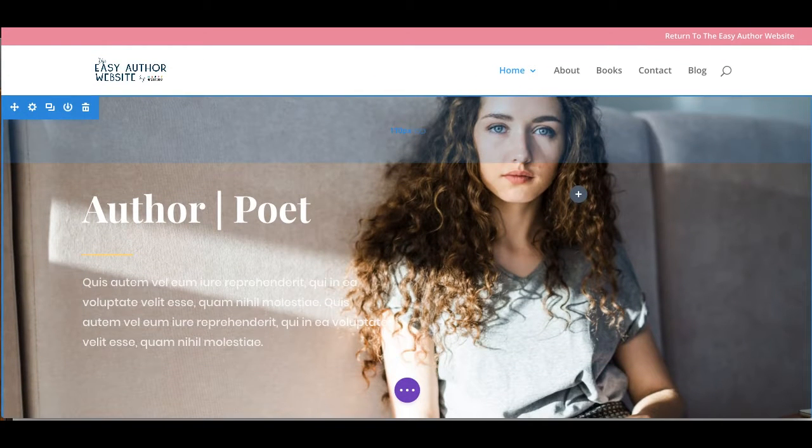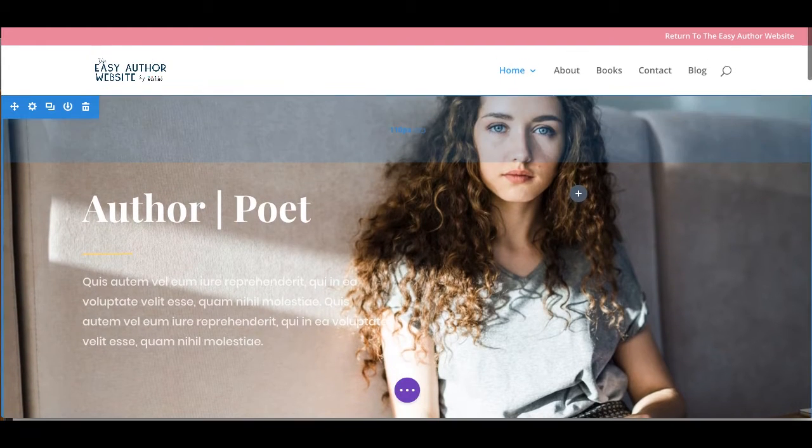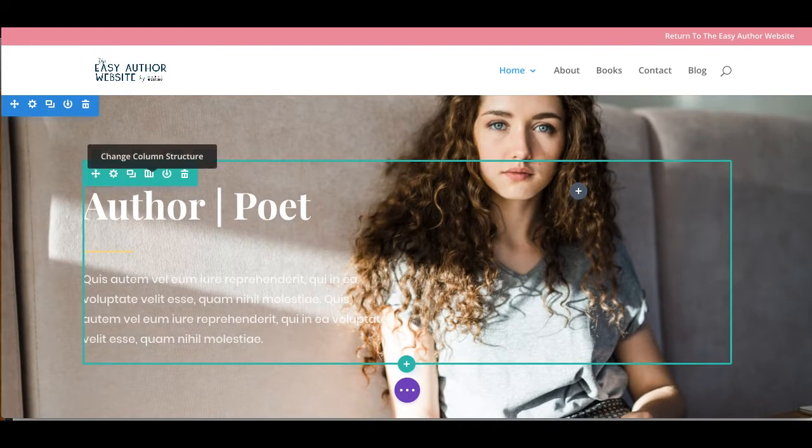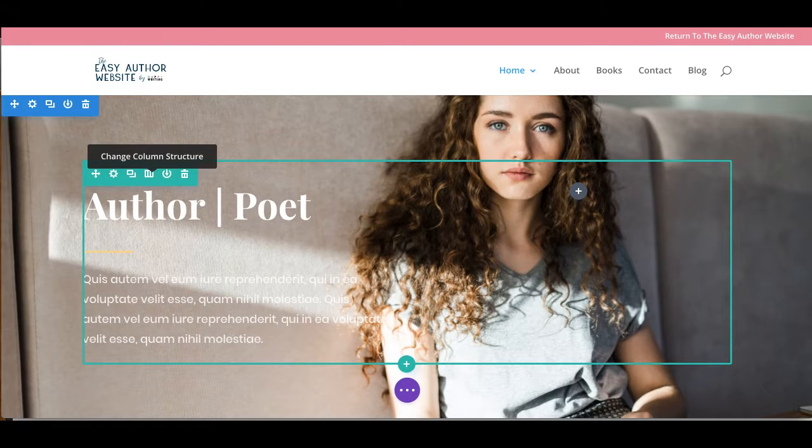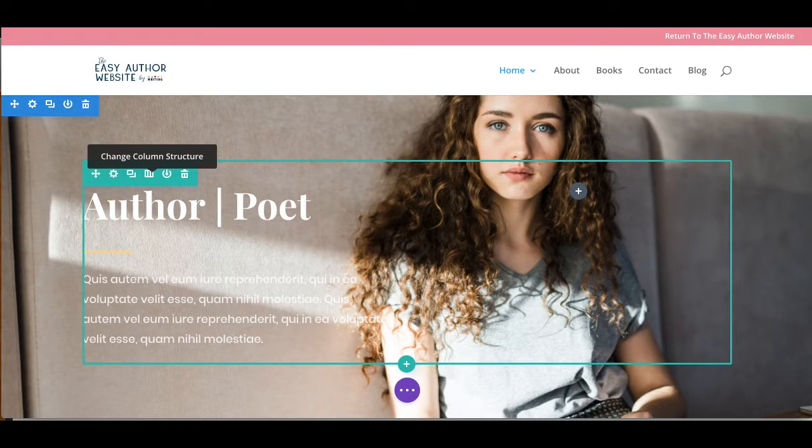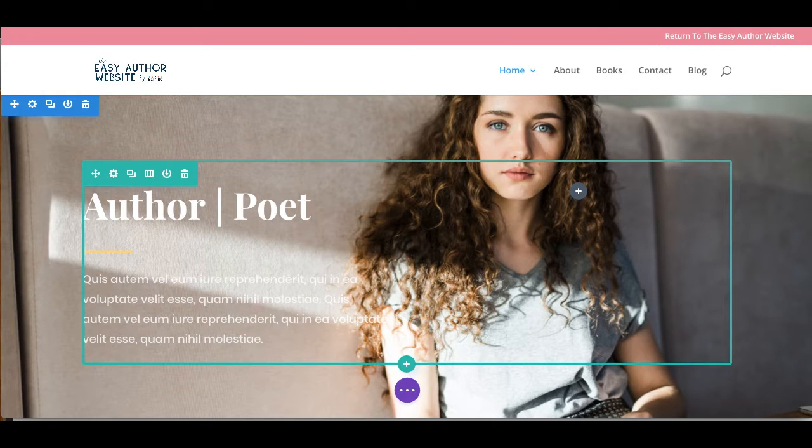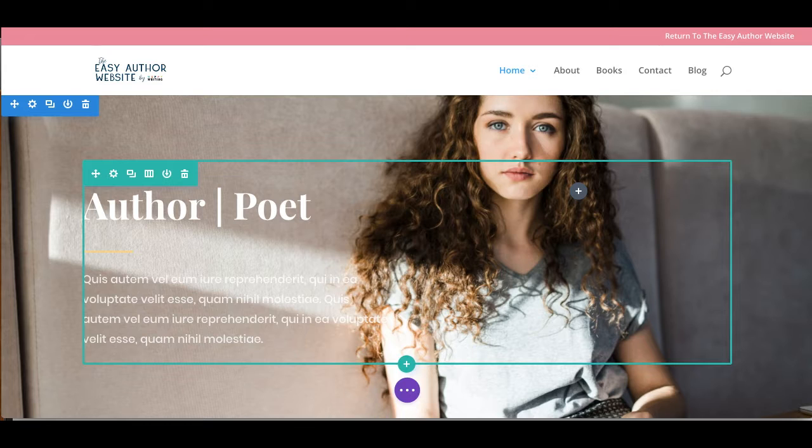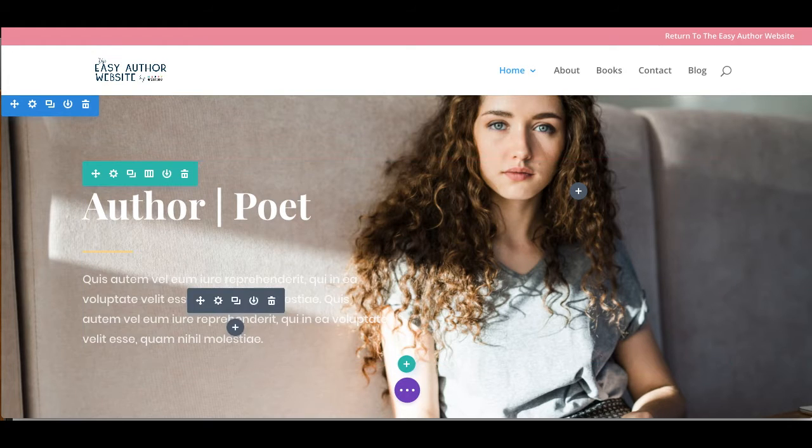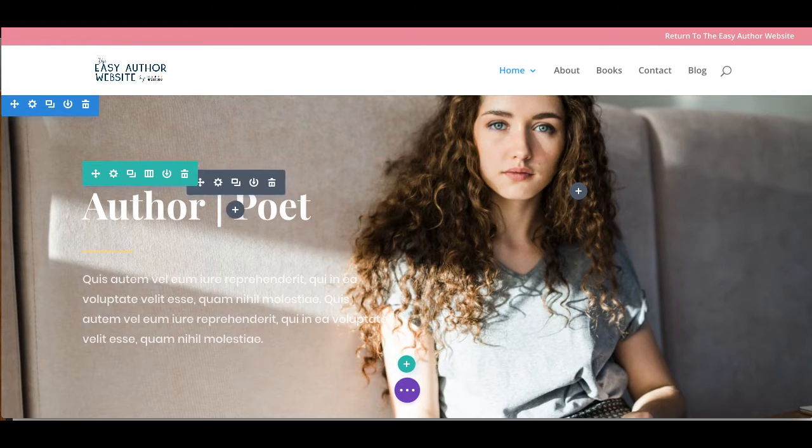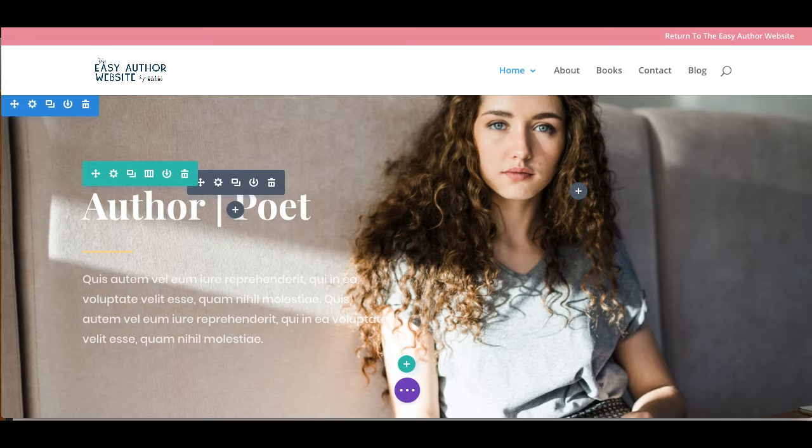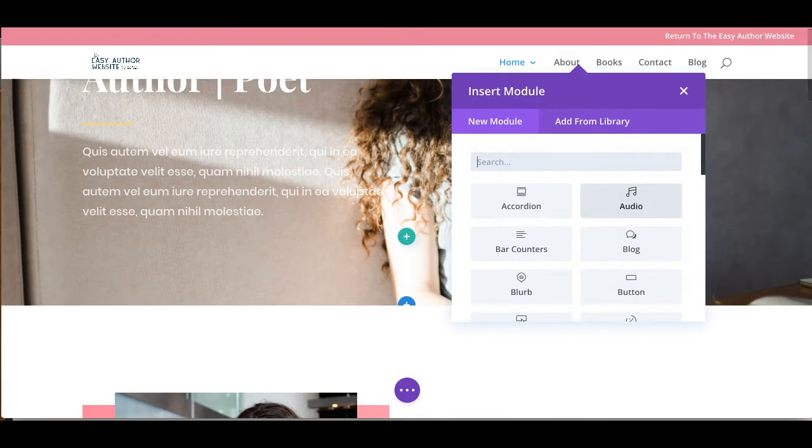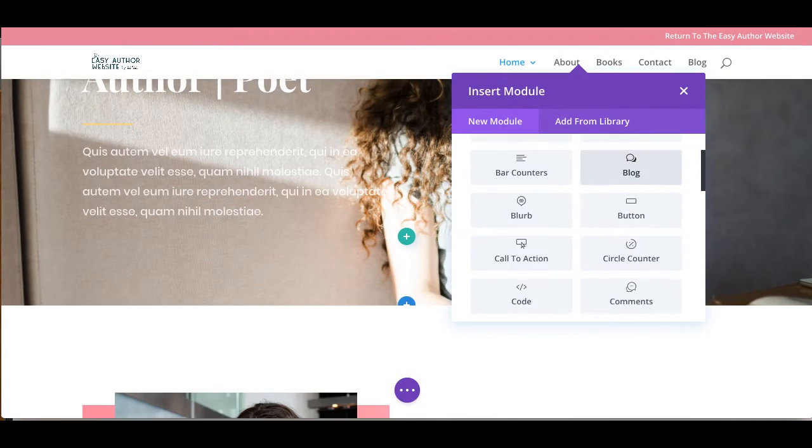Now inside of each section, we have what's called a row. So a row runs within that section from left to right. And within that row, we may have columns. So columns run up and down. So for instance, here within this row, we have Author Poet, and then we have this little gray block here that's nothing.